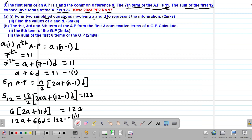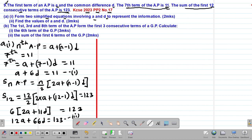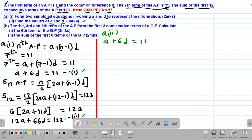These are the two simplified equations representing the information. We now move to part (a)(ii), where we are asked to find the values of A and D. To achieve that, I will solve equation (i) — A plus 6D = 11 — and equation (ii) — 12A plus 66D = 123 — simultaneously.